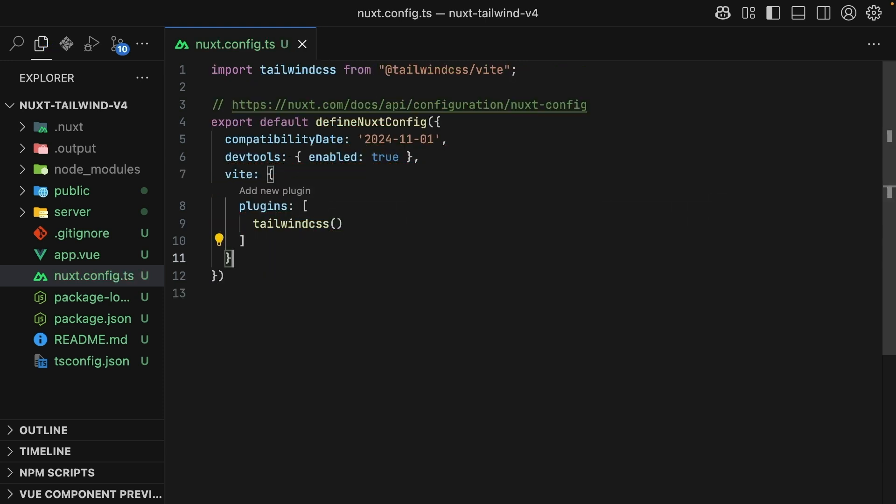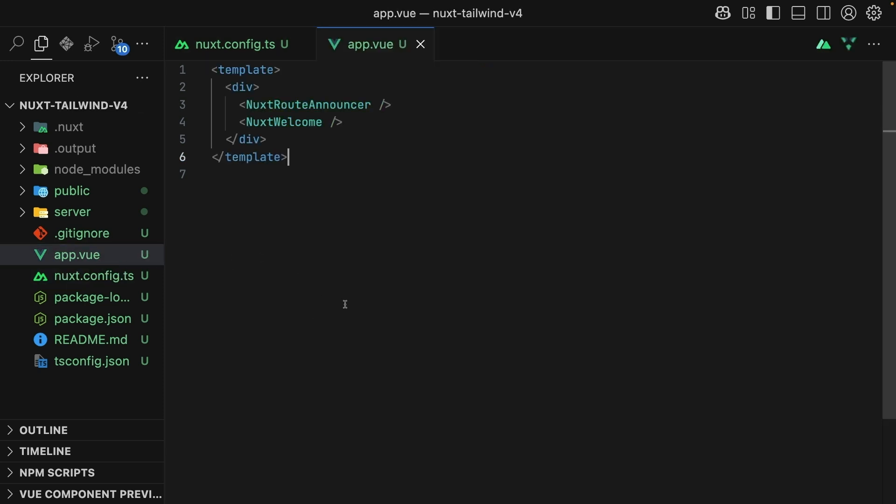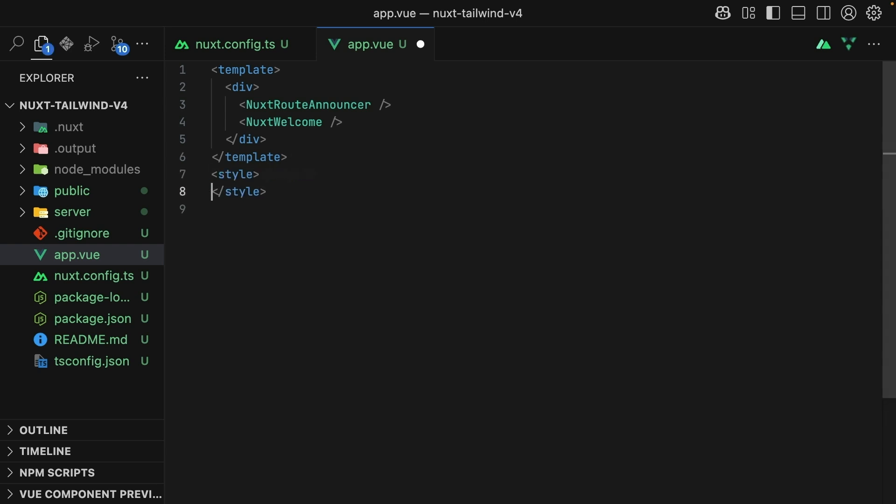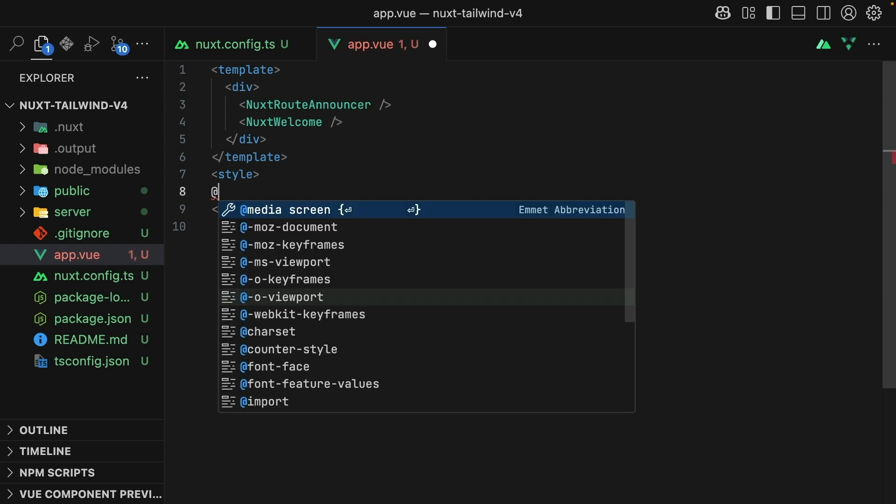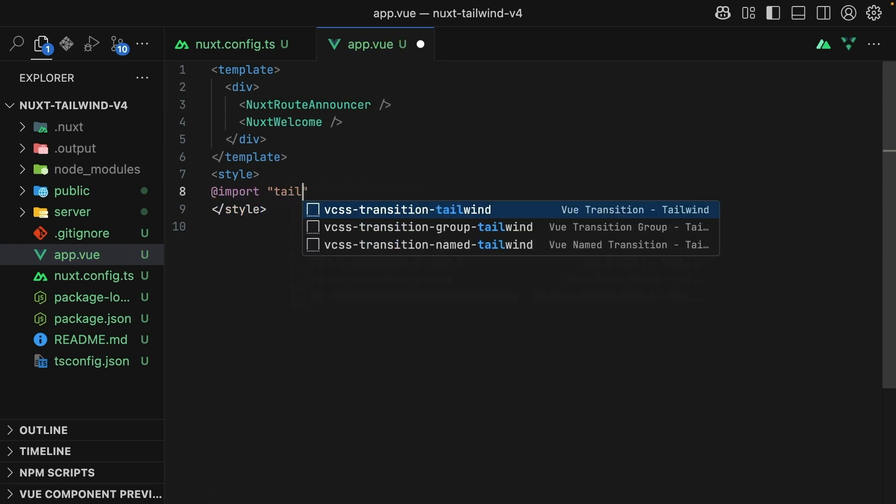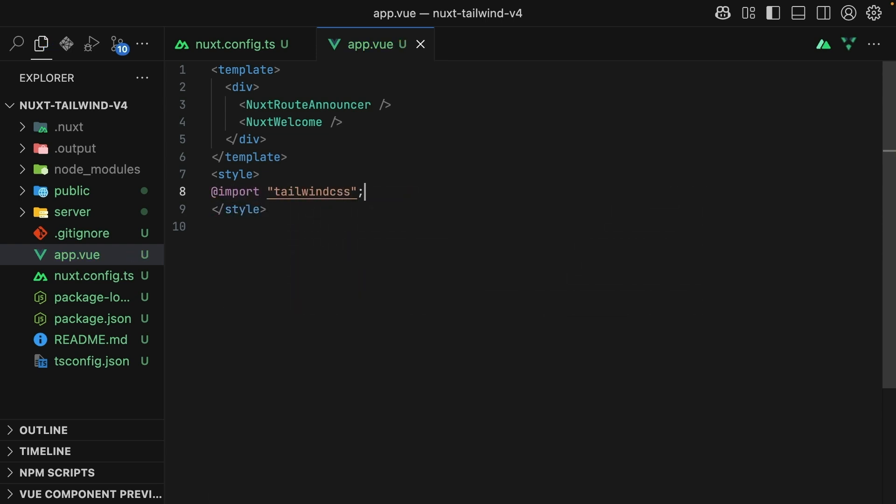Lastly, we could create a dedicated CSS file and register it inside of Nuxt.config. However, I find a simpler process is just to open up app.view, add in a new non-scoped style section, and import Tailwind CSS here, as it applies to every page in your app.